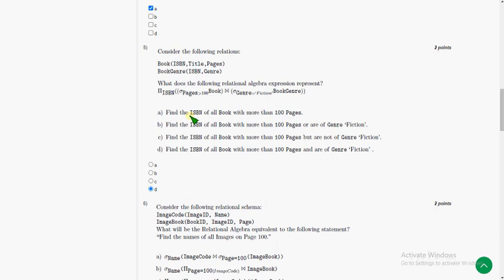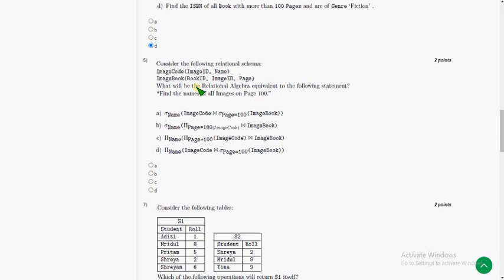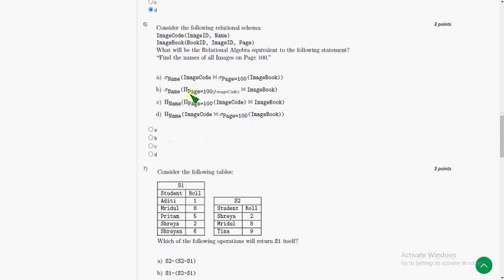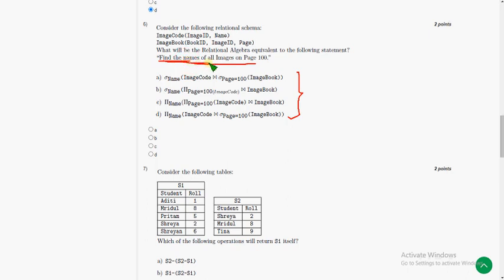Moving on to sixth one, a similar thing here but in reverse case. In the previous question they have given the algebraic expressions and they are asking to find the query, but here it is vice versa. They have given the question already: find the names of all images on page 100.